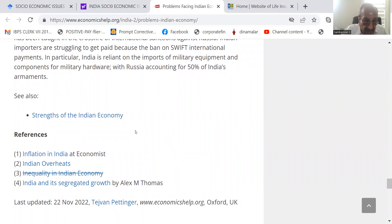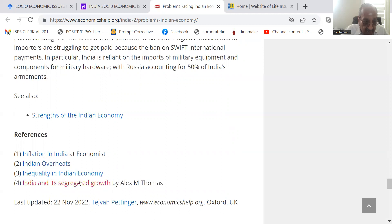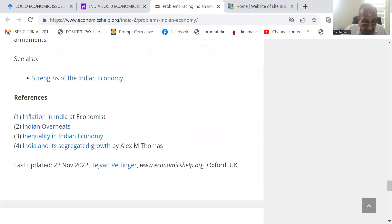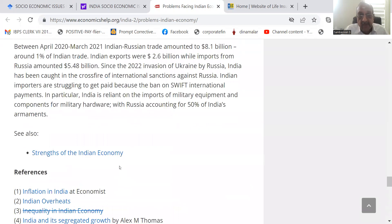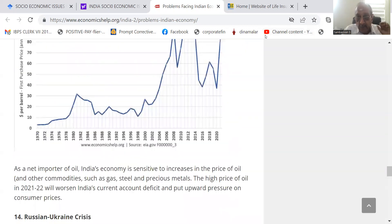The references are: Inflation India at Economist, Indian Overheats, Inequality in Indian Economy, and India and Its Segregated Growth by Alex M. Thomas. These are the points. Thank you so much. We will meet again.